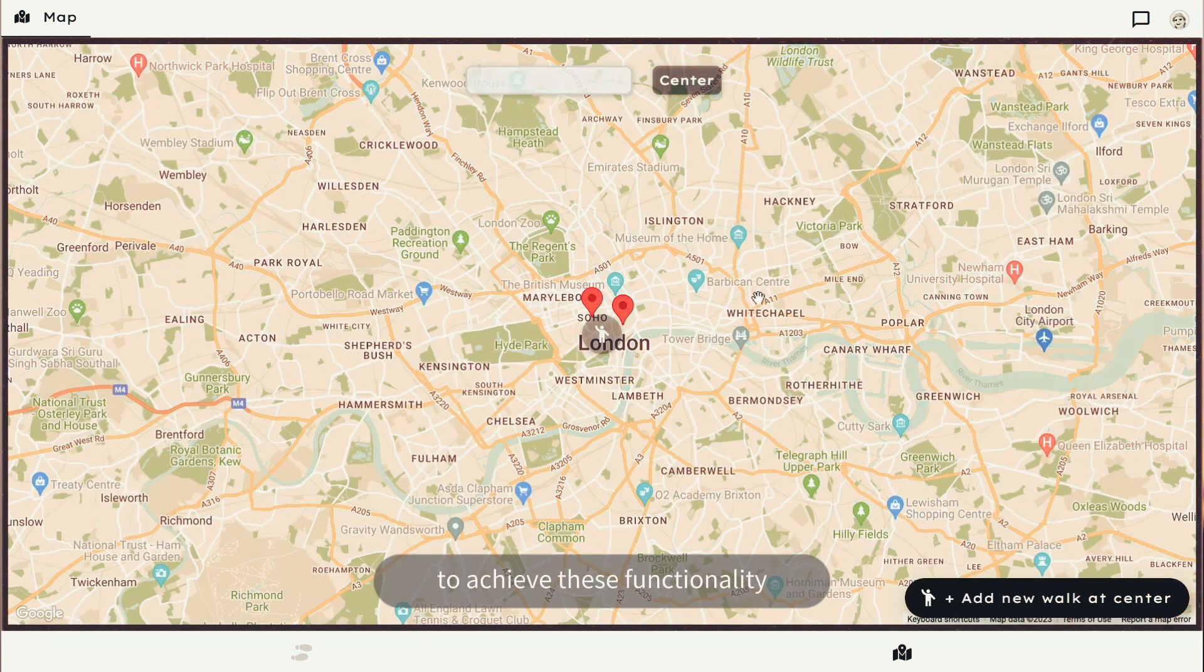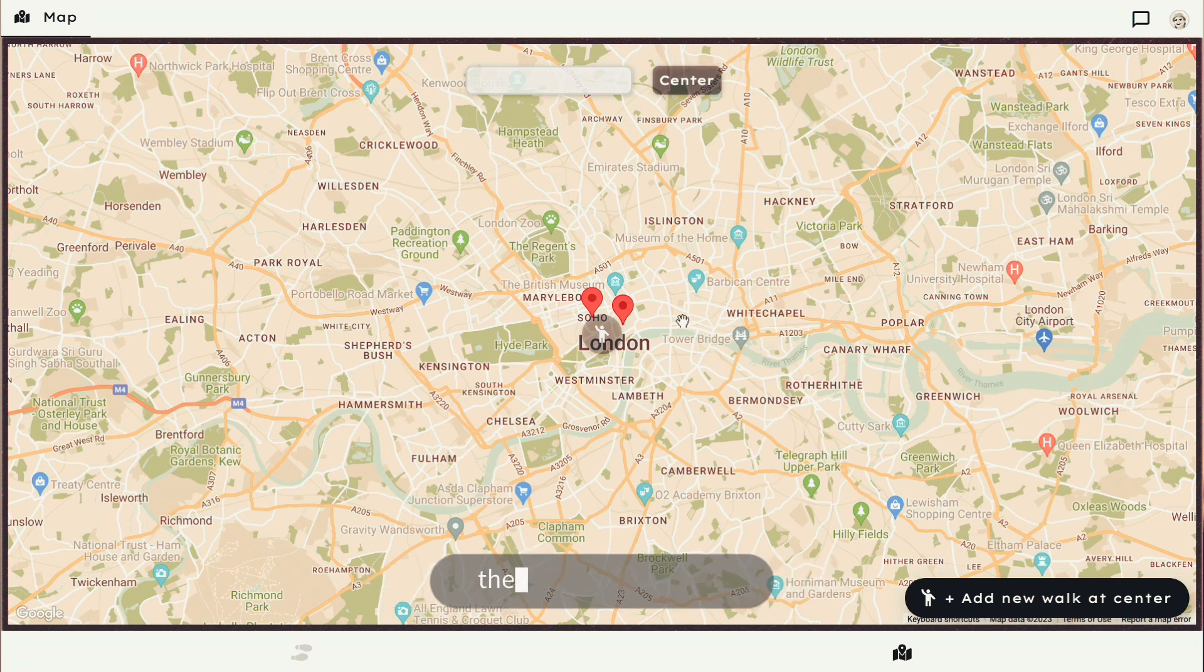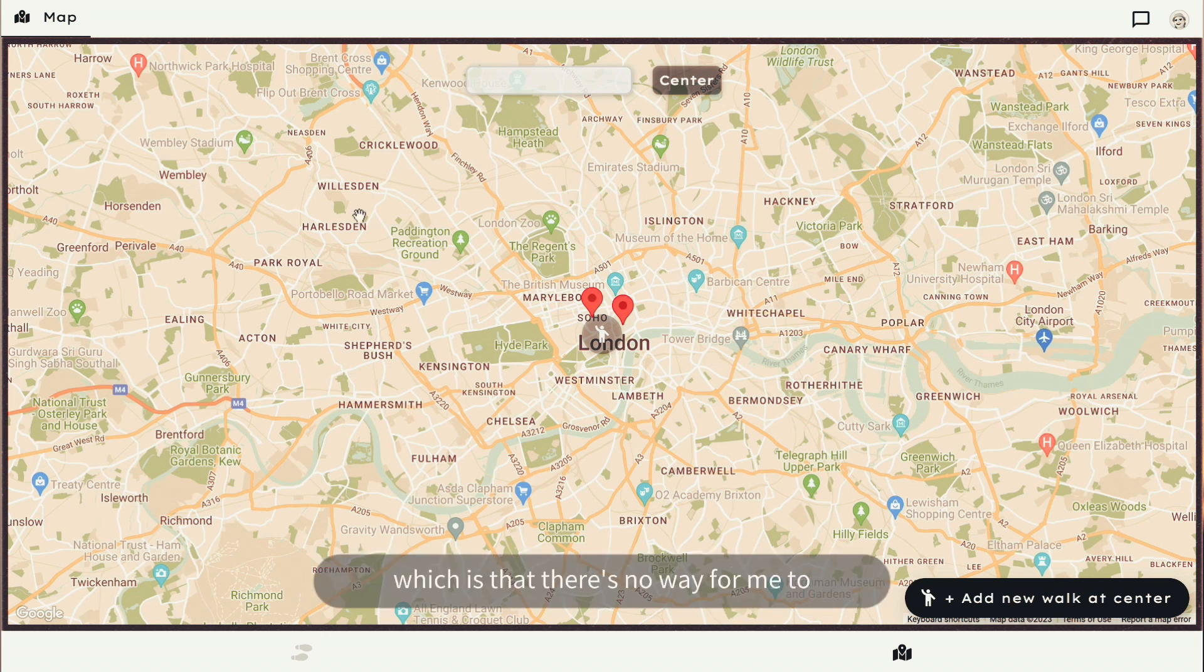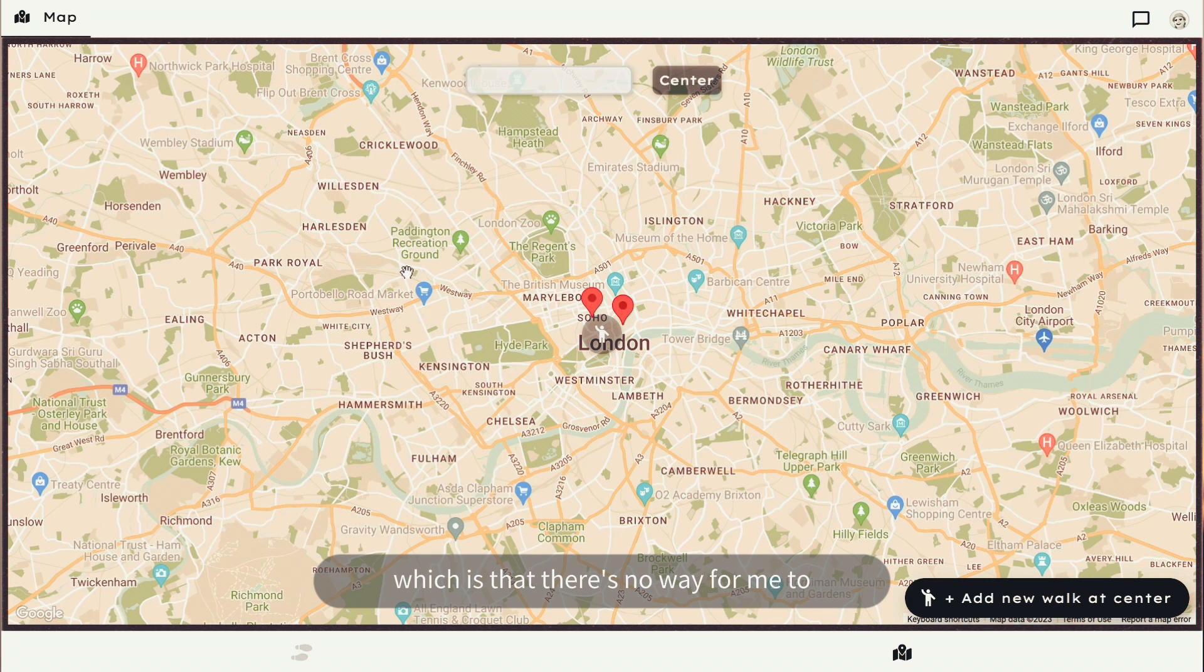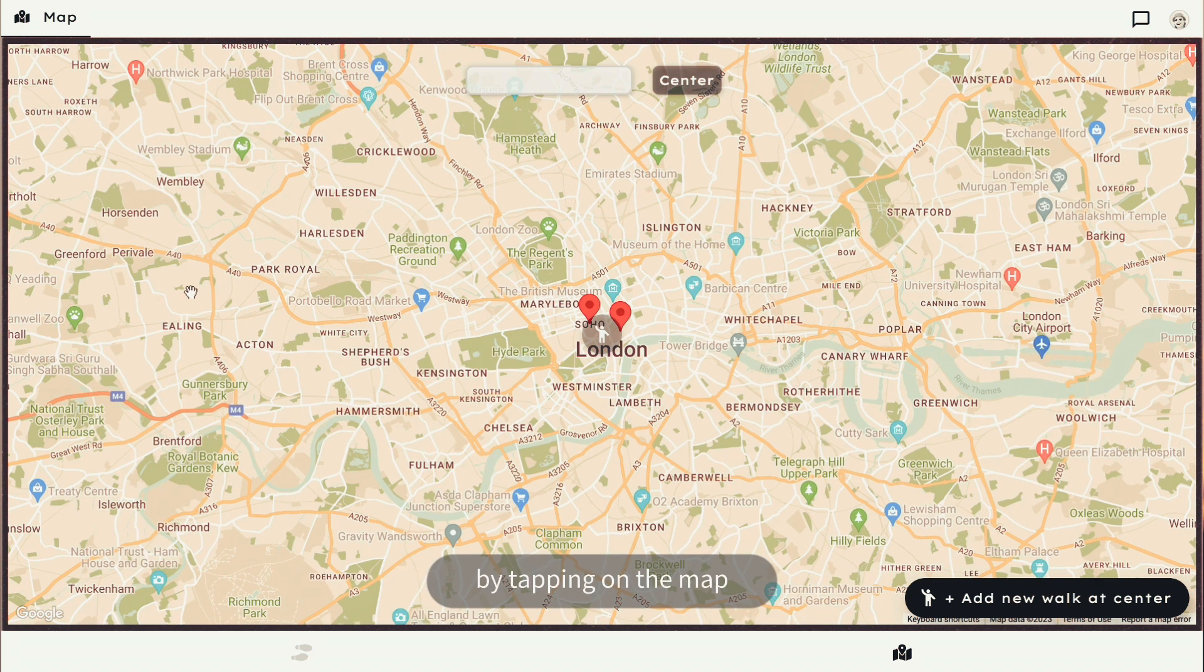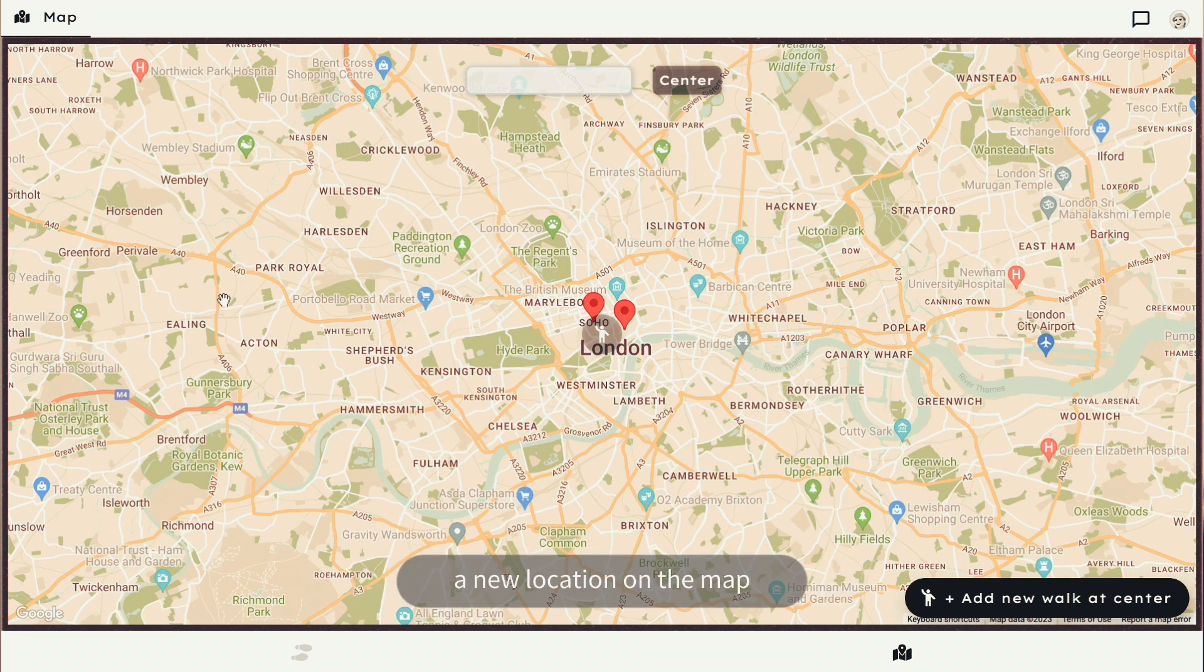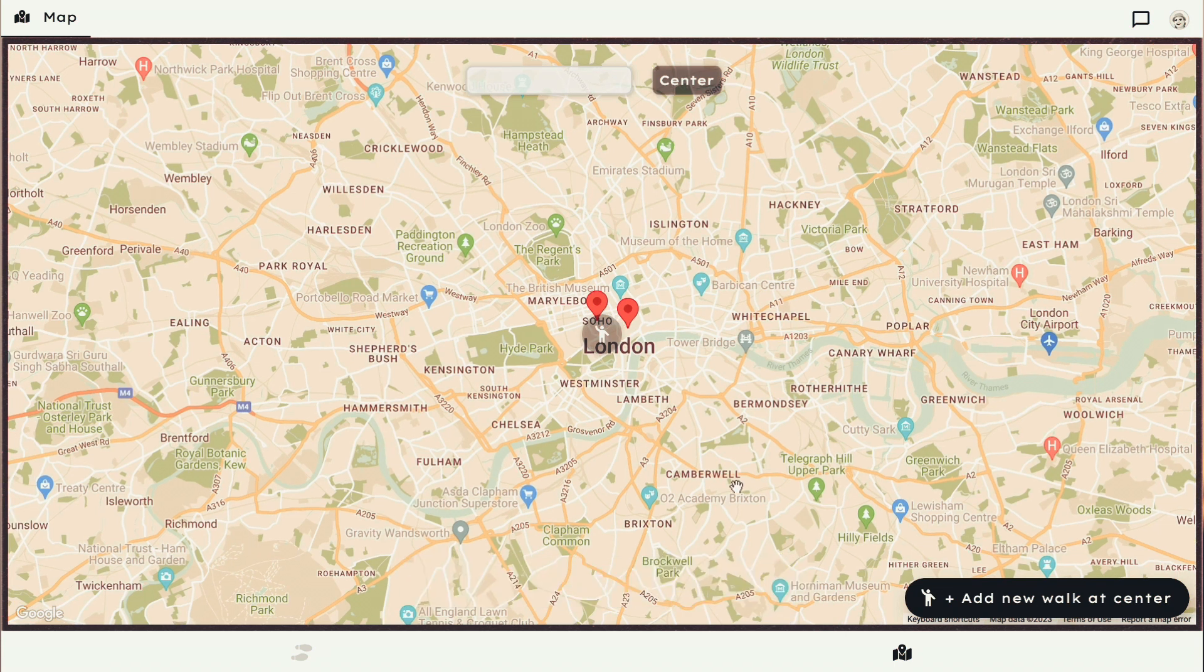To achieve this functionality, there is a bit of a limitation from the Flutter Flow side, which is that there's no way for me to add a temporary marker on the map by tapping on the map. So I can't really then pass the lat-long information to create a new location on the map.